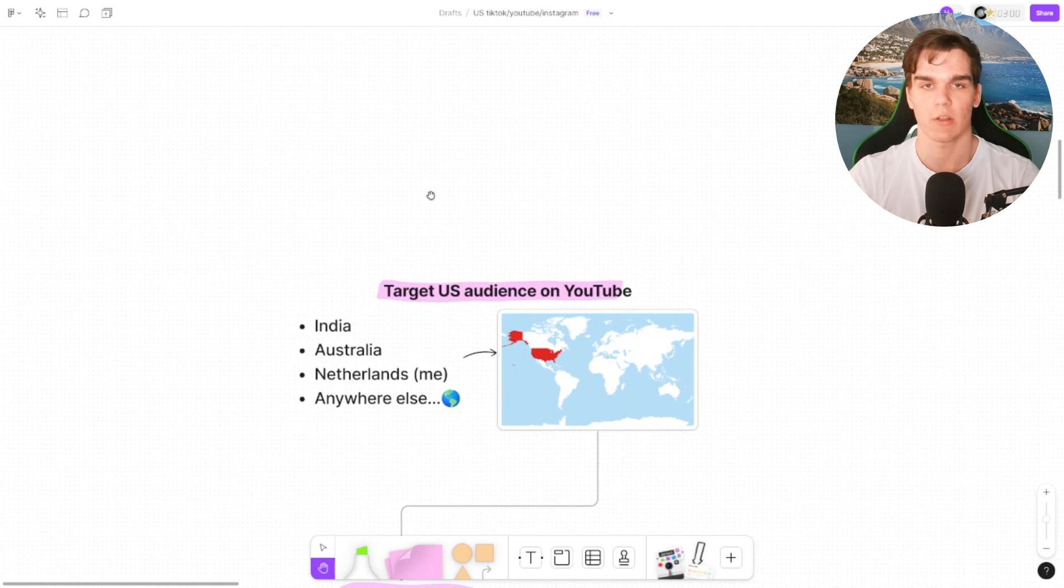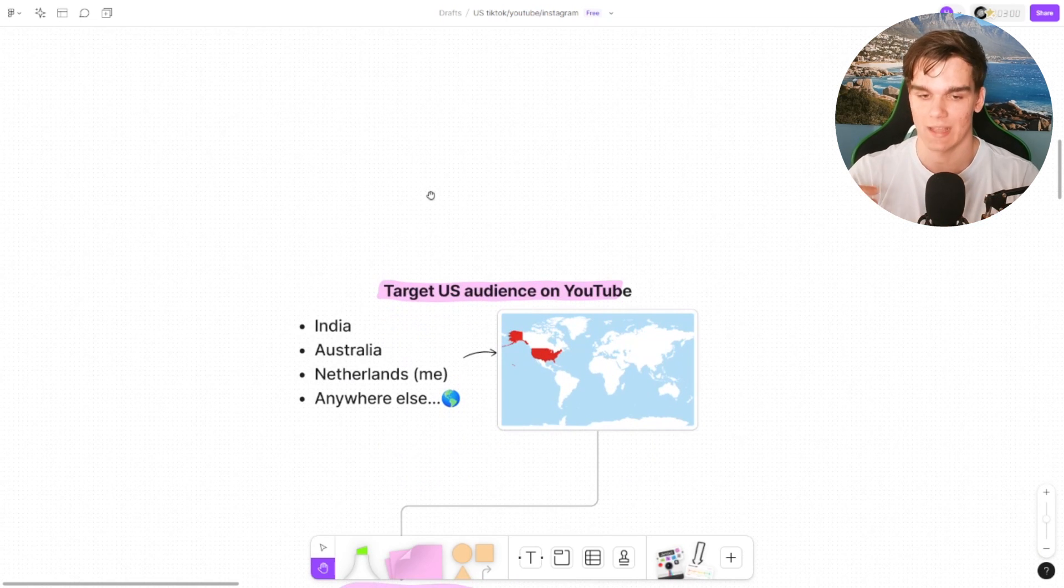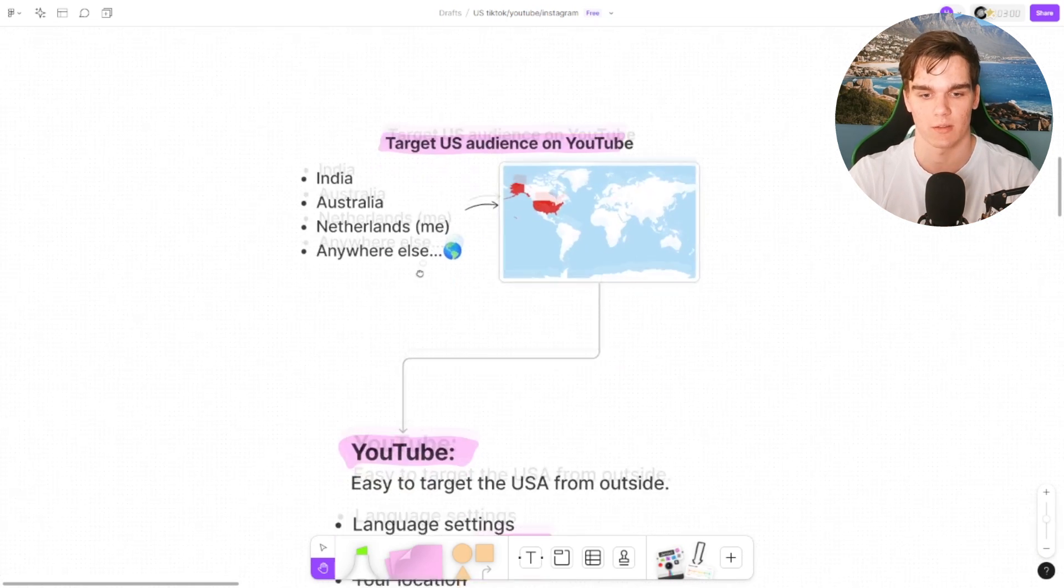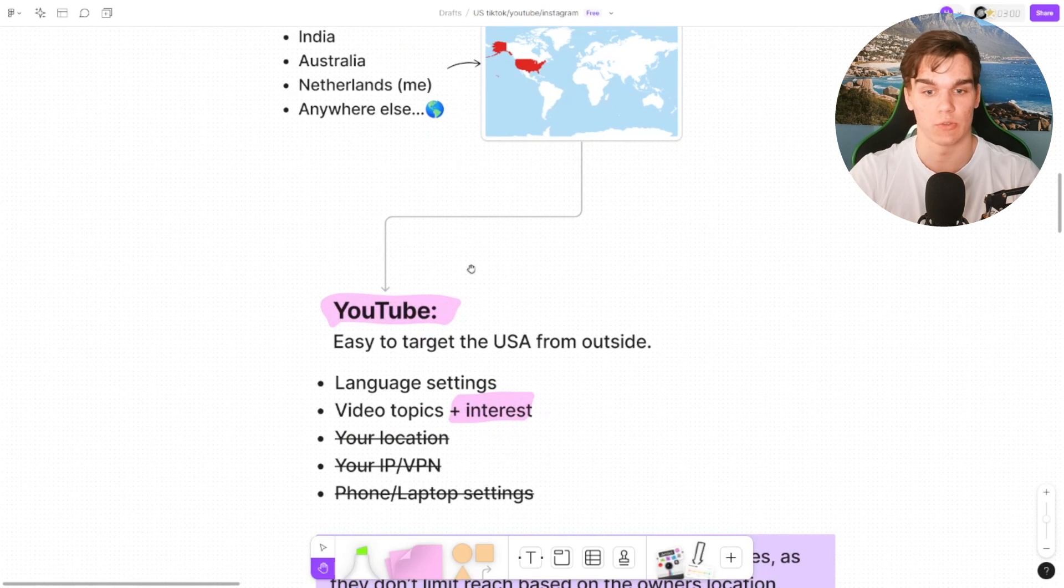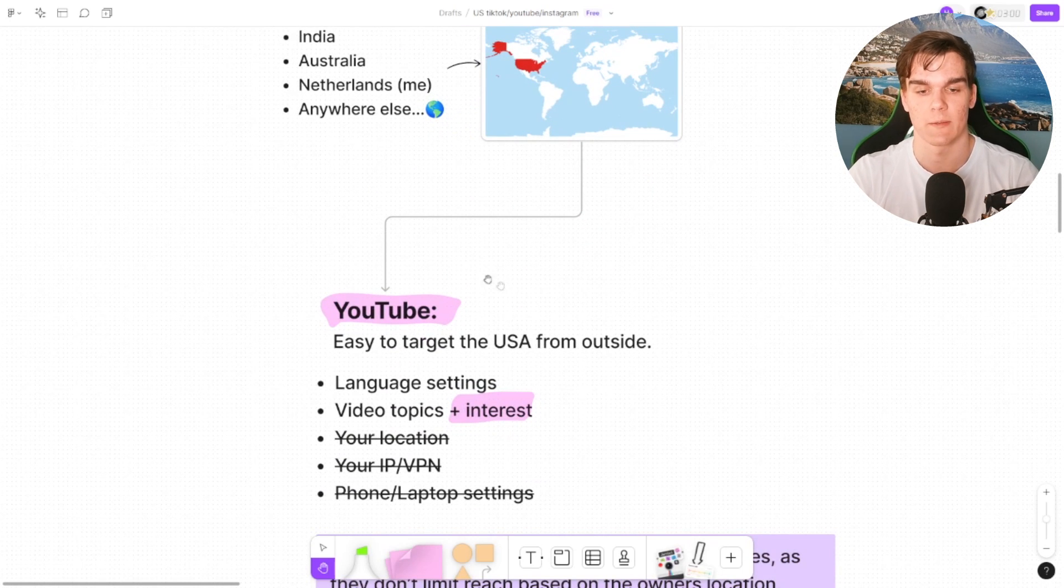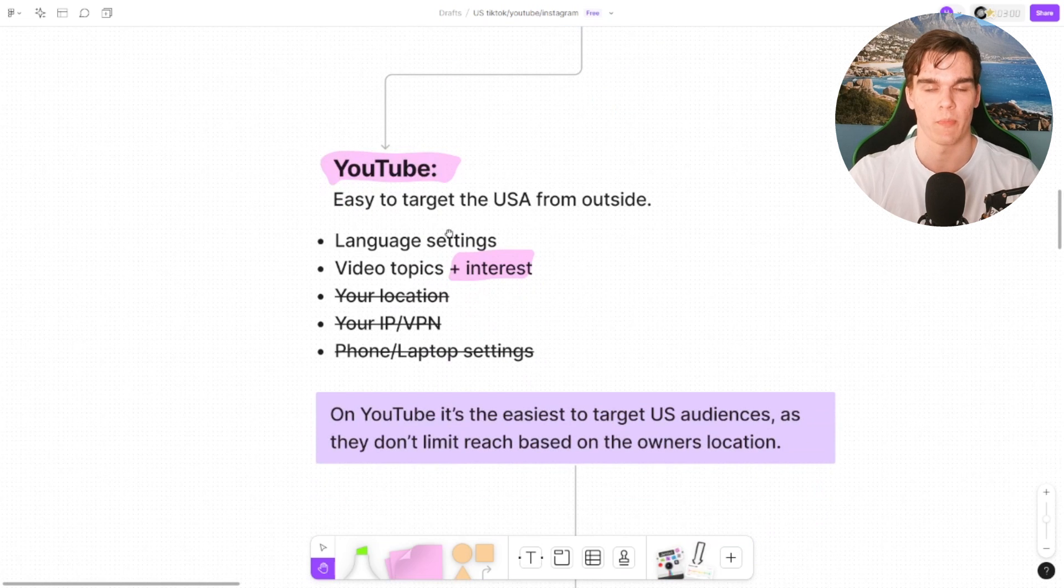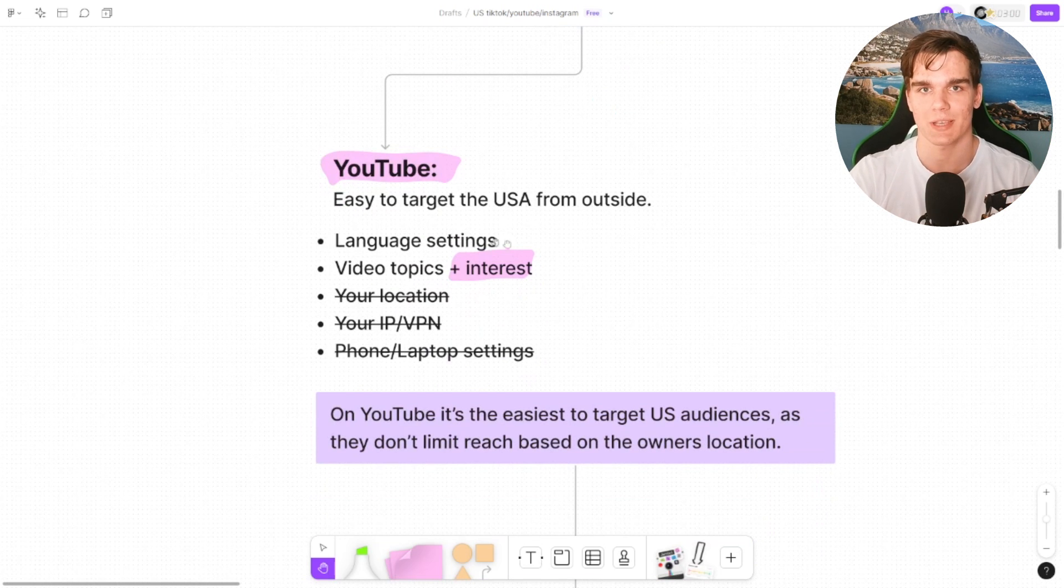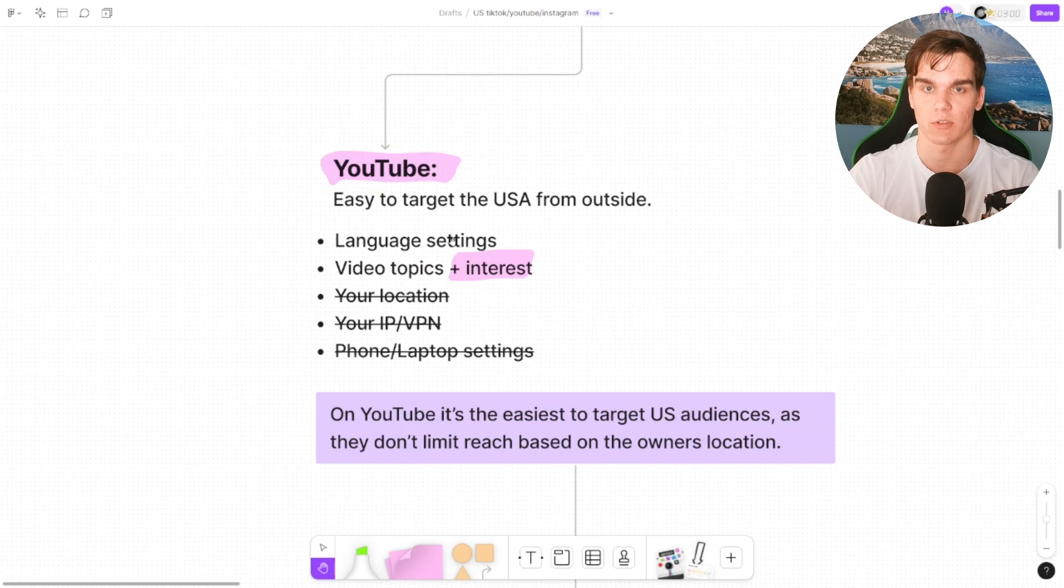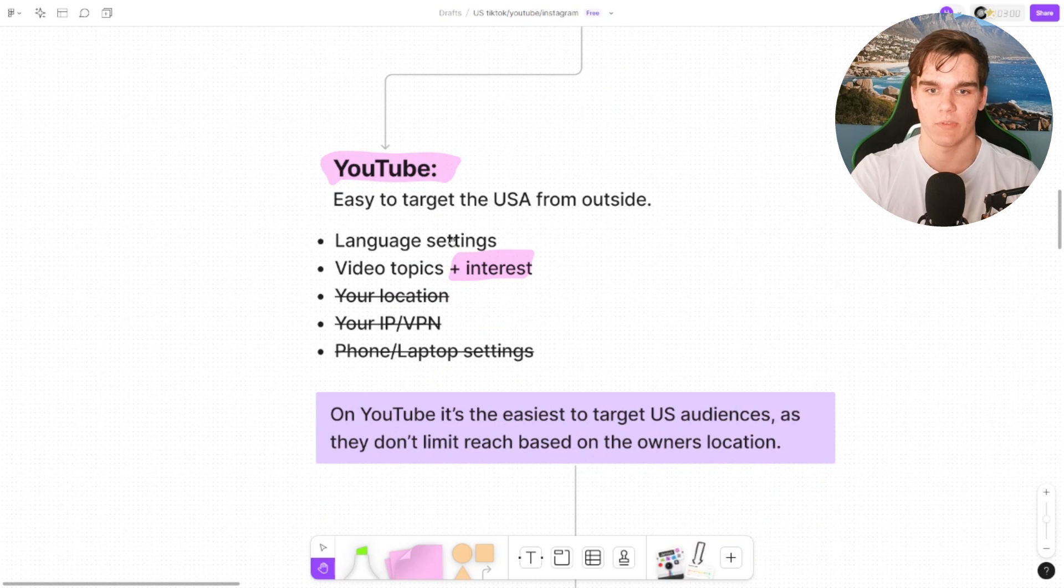Whether you live in India, Australia, the Netherlands like me, or anywhere else, and you want to target the US, it's actually super easy to target the US from outside on YouTube. There are basically two things that you need to keep an eye on: the language setting as a technical setting on your account, and the video topics plus the interest.